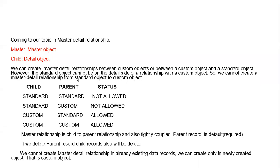To summarize: we can create a relationship between standard and custom objects, and custom to standard objects. The only scenario that is not possible is creating a master-detail relationship from standard to standard, or standard to custom — that scenario is not possible. Except for that, you can create all other relationships. You can create a lookup relationship between any objects, and master-detail between any objects except that one scenario.